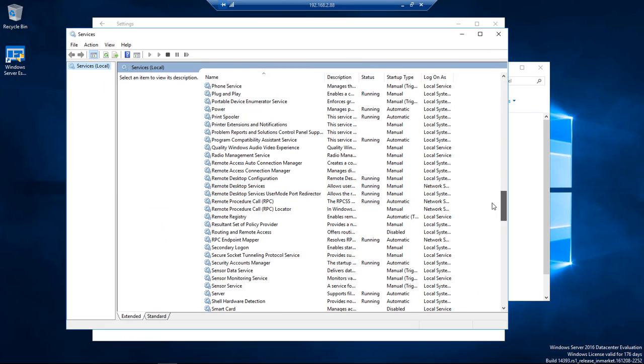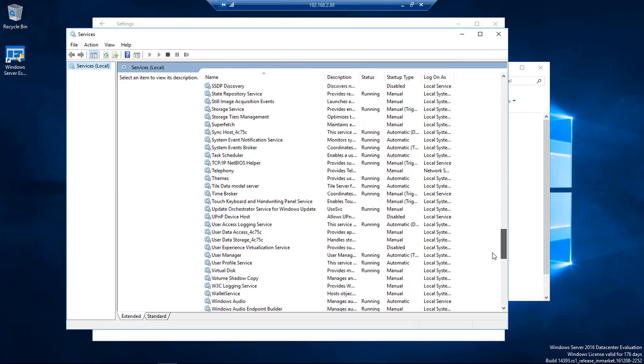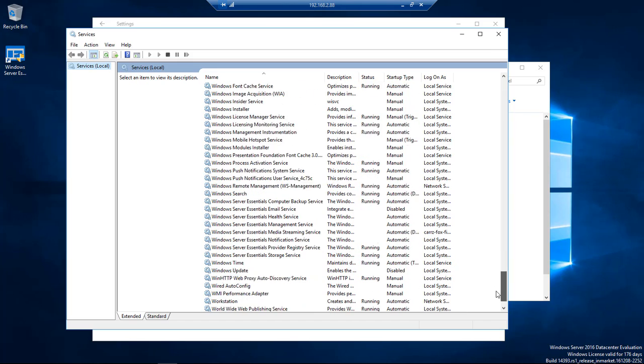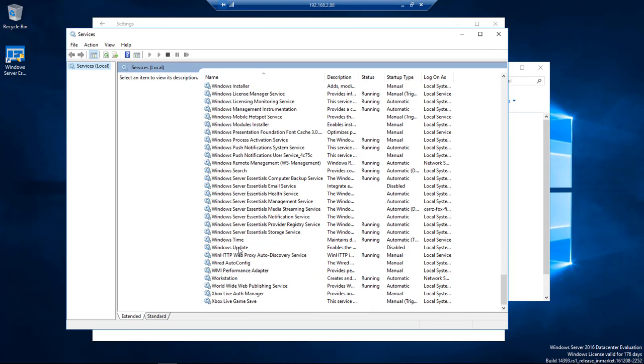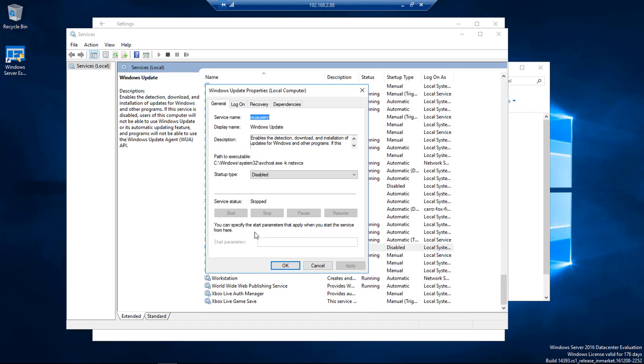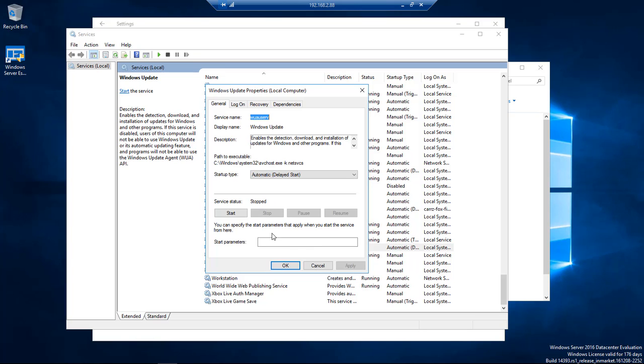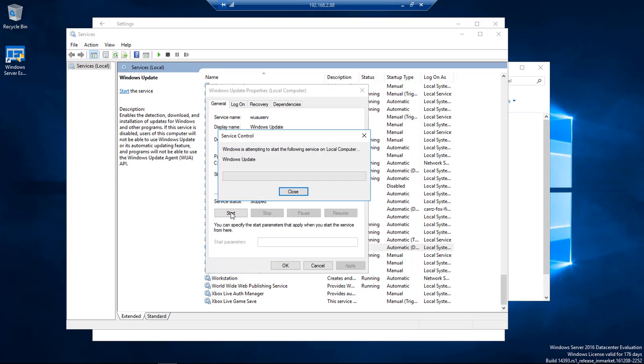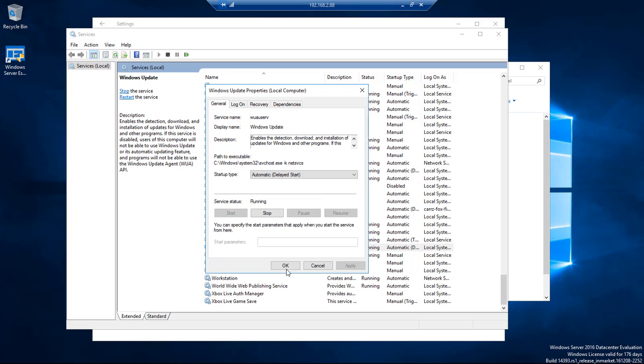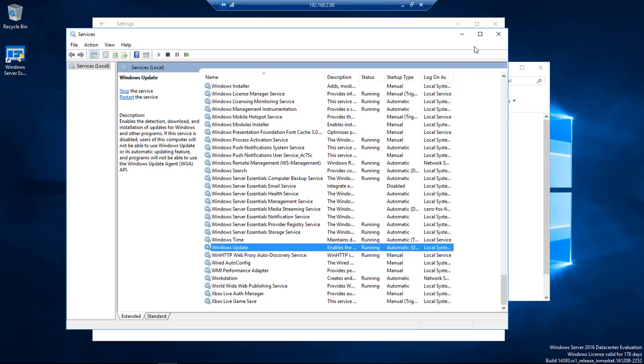We're going to go all the way down here to Windows Update. For some reason, it is disabled—not really sure why. So we're going to choose Automatic (Delayed Start), then click on Apply, and then we're going to start it and click OK.